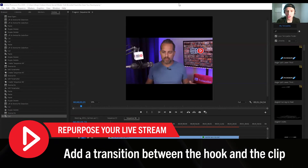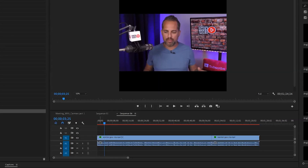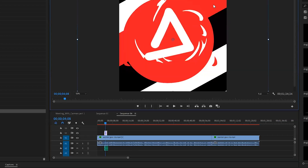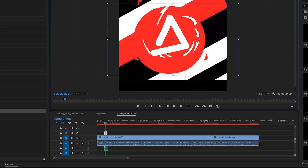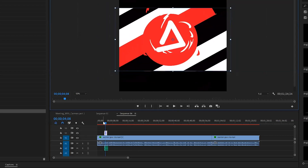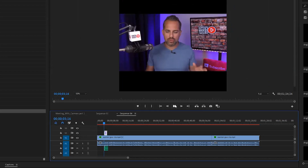Now add your transition in the video — this will be right after the hook. We add an audio transition and a video transition, and then we make this look right in line with our video. Right after the hook we now have this nice transition.